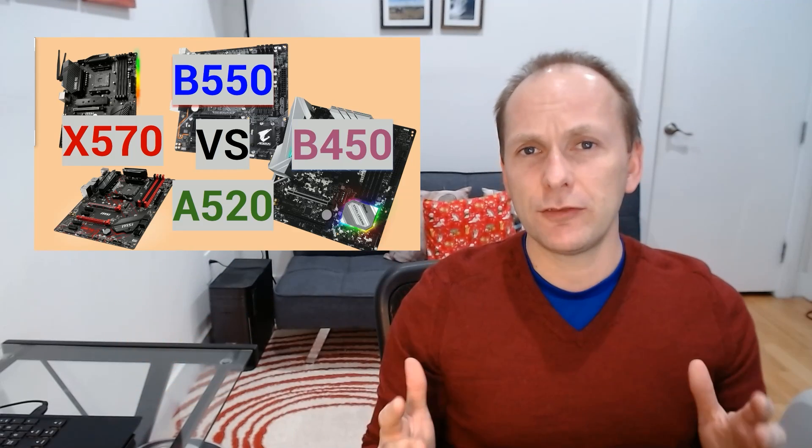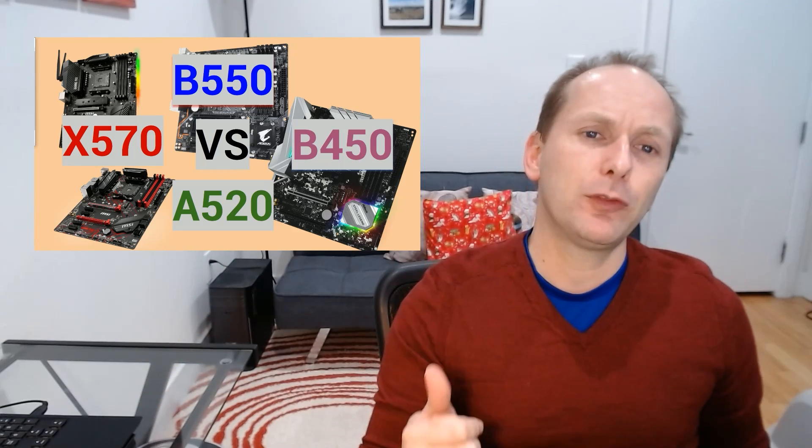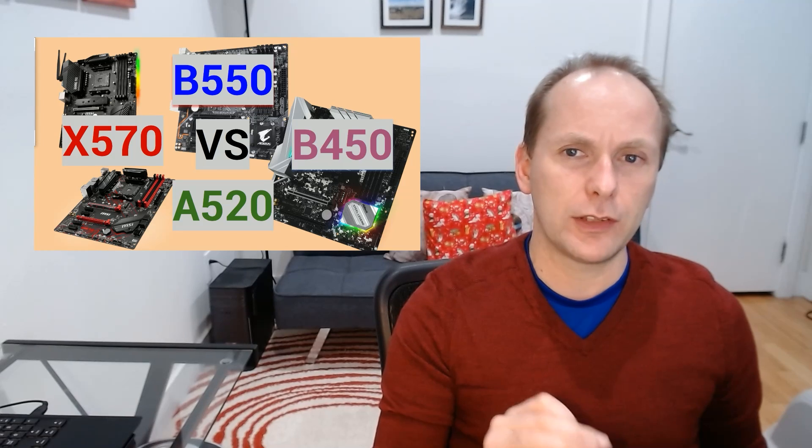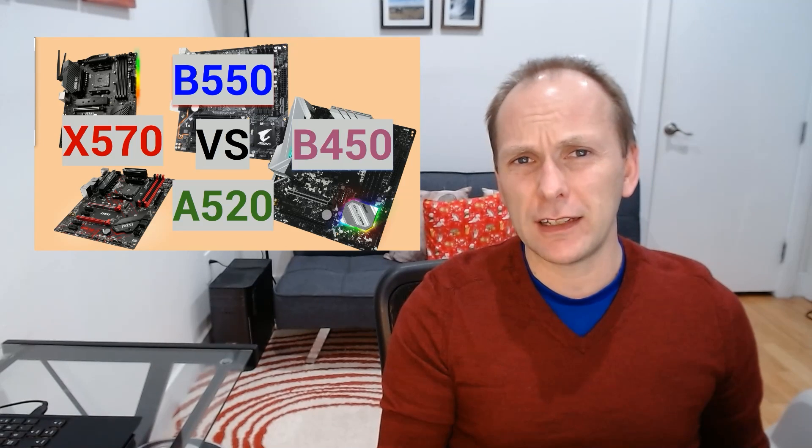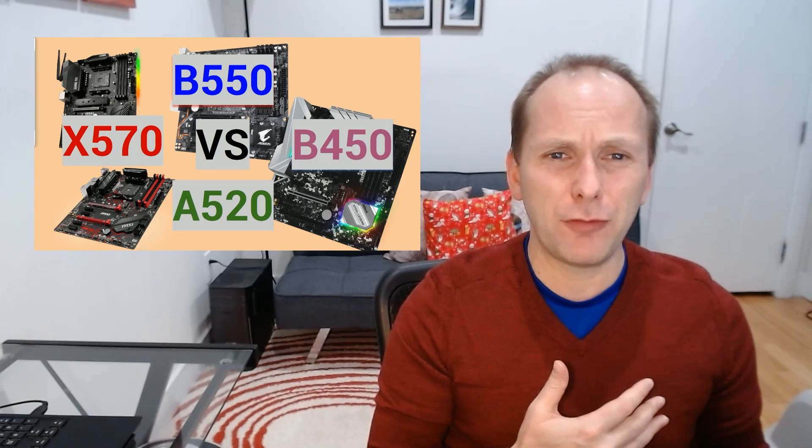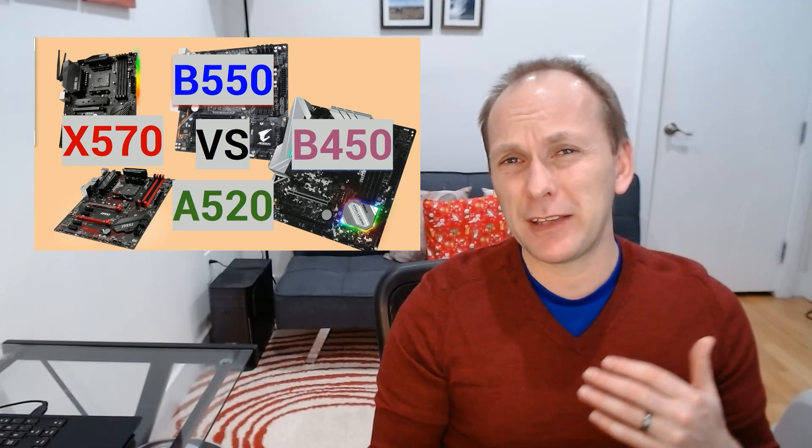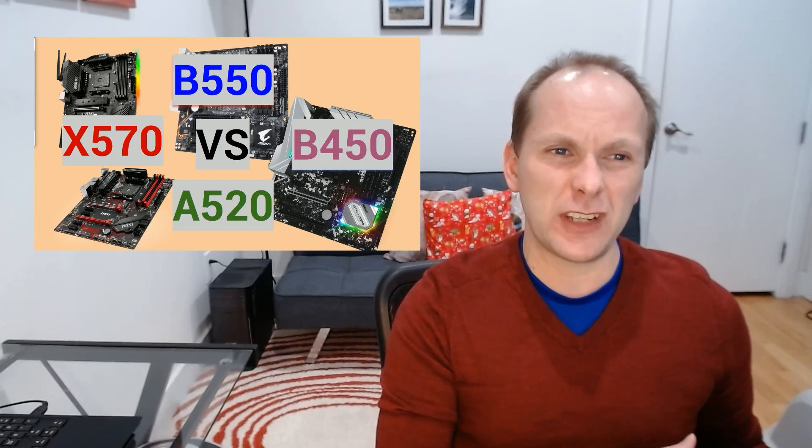The reason for this is simple. Overall, the A520 boards, they're low-end boards. They lack features like overclocking and PCI 4.0, and frankly, they're best suited to low-budget builds for third-gen Ryzen.